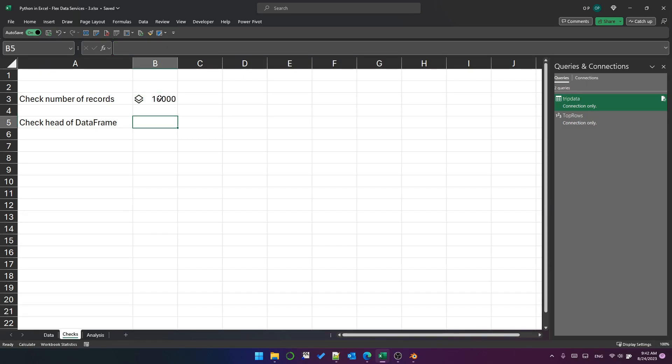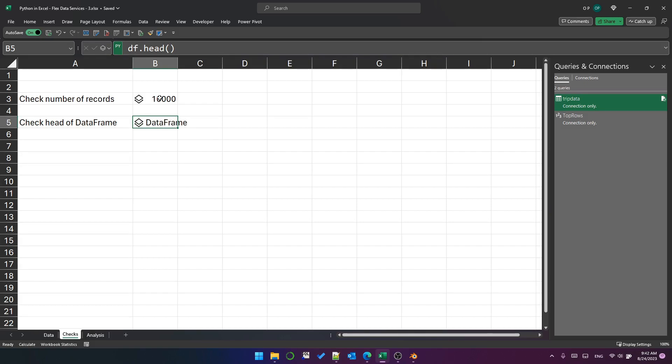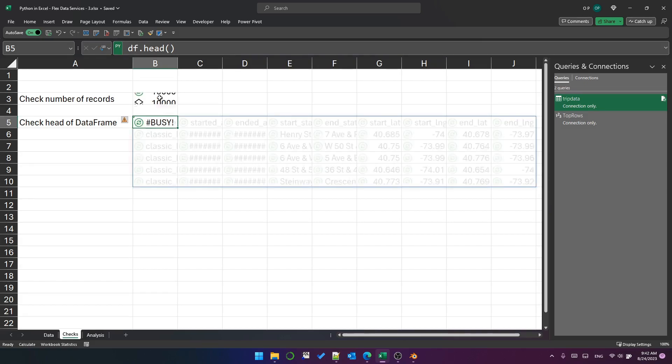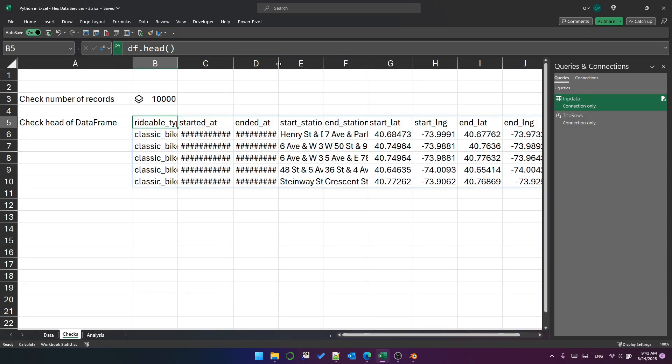And let's say in here, we'll just look at the first six rows of the data frame to check that it is what we think it is. So Python cell, DF dot head, that defaults to six rows. And Ctrl Alt Shift M to show the data. And so it has given us the first six rows of the data frame. This is great.